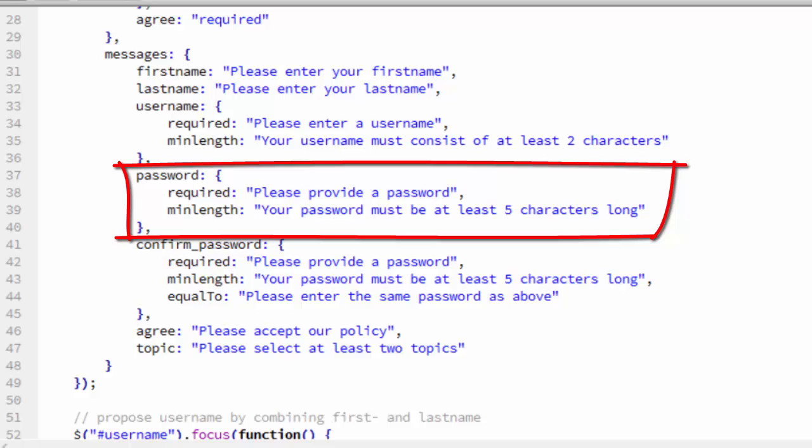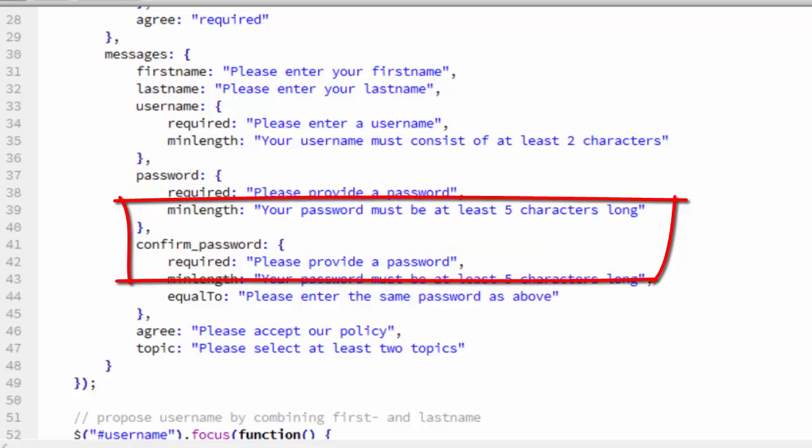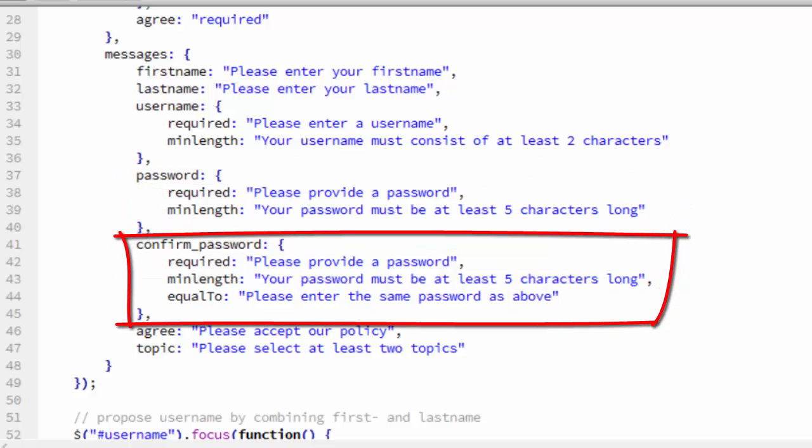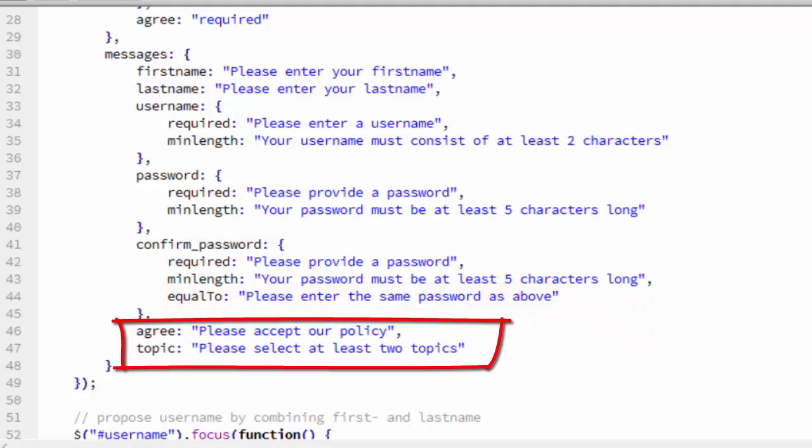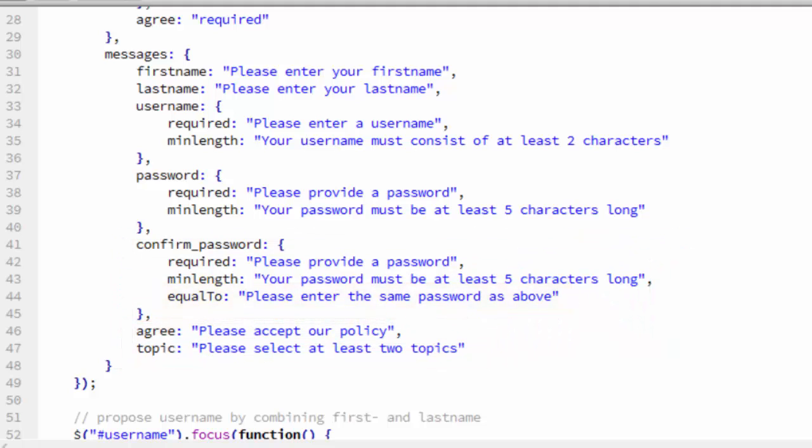Same thing with the password. And the confirmPassword has a third property, equalTo. If they retype the password incorrectly, they'll get an error saying please enter the same password as above. For agree and topic, we also have custom messages. Notice that there is no custom message for email and that's why it falls back on the generic message we saw when we filled out the form.